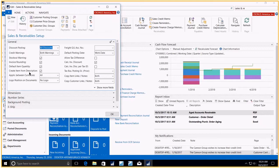Create item from description allows you to create a new item at the sales order for an item that you're entering in that is new and use the description that you're entering in order to be able to create that new item. You don't have to leave the sales order, go to the item master, create the item, come back to the sales order, and then continue on. The system will allow you to create it right there on the fly. Let's go see how these work.